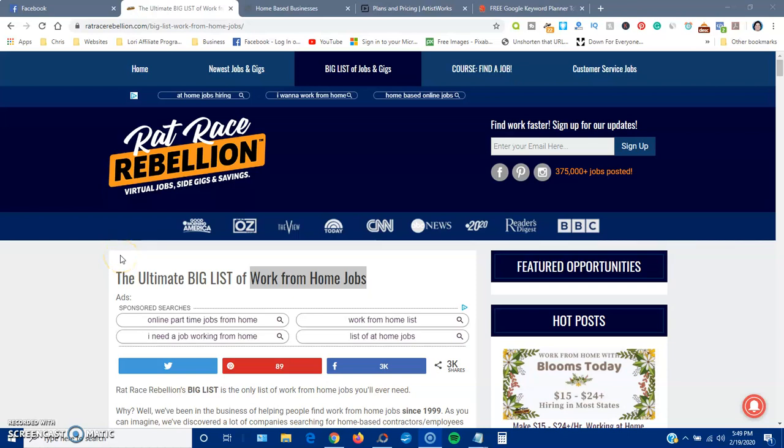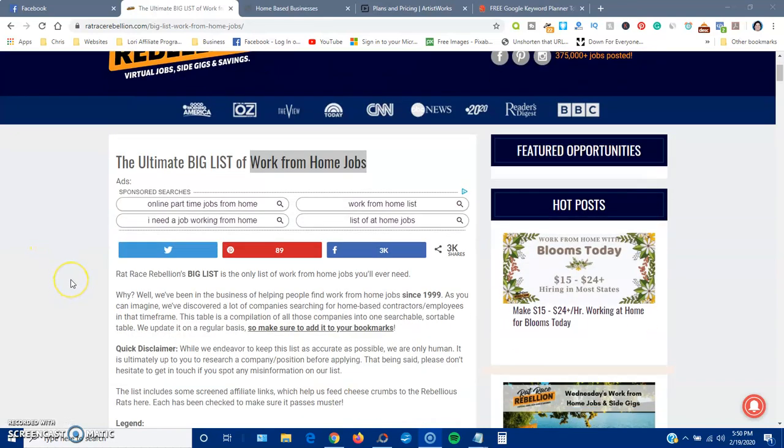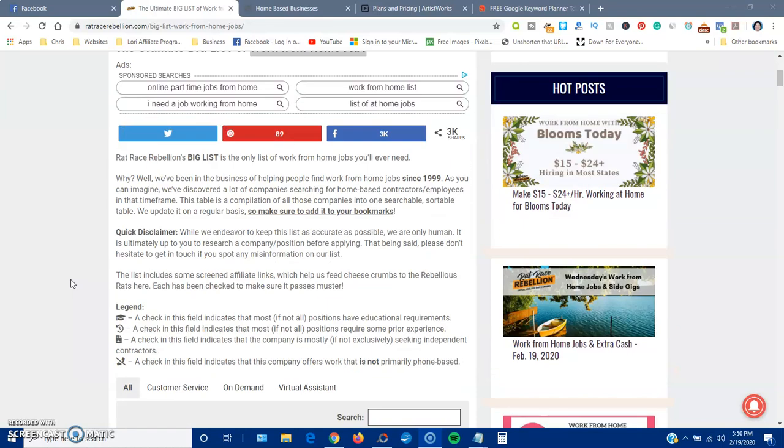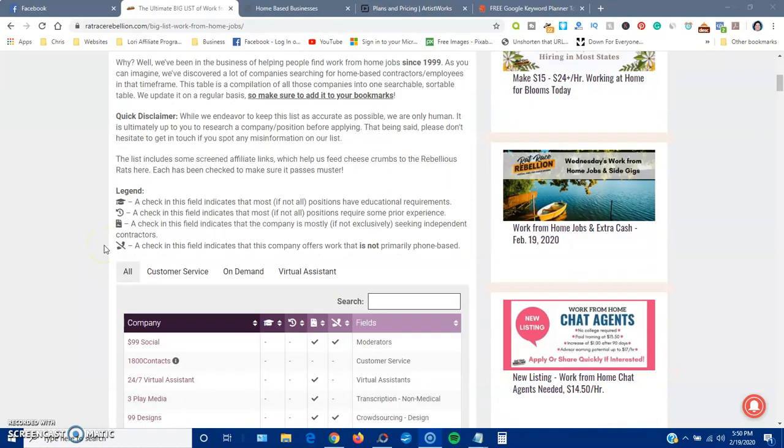Hey everyone, this is Lori, and in this video I'm going to be talking about the ultimate big list of work-from-home jobs. You will find it on Rat Race Rebellion. I have a link to this page in the description of this video so you can check it out, and it is kept updated. So let's look at the list.